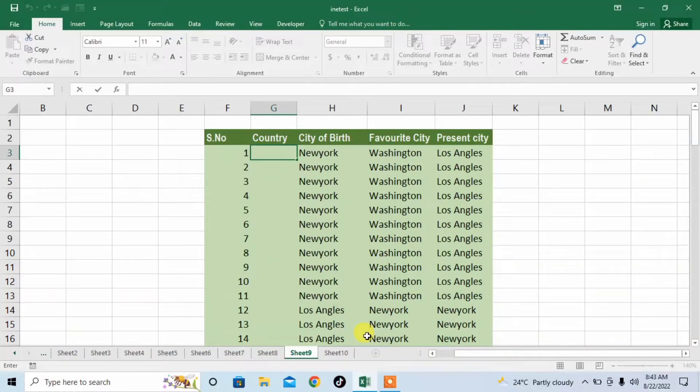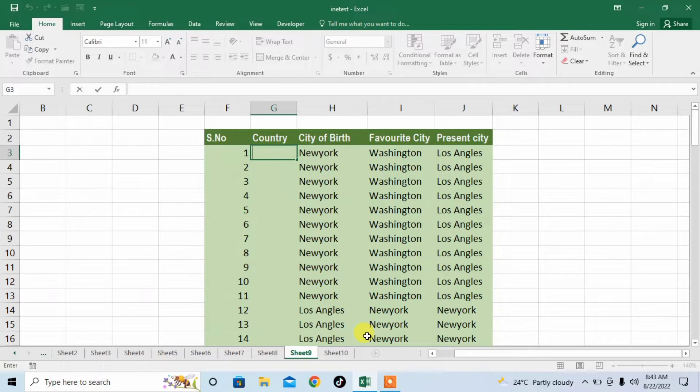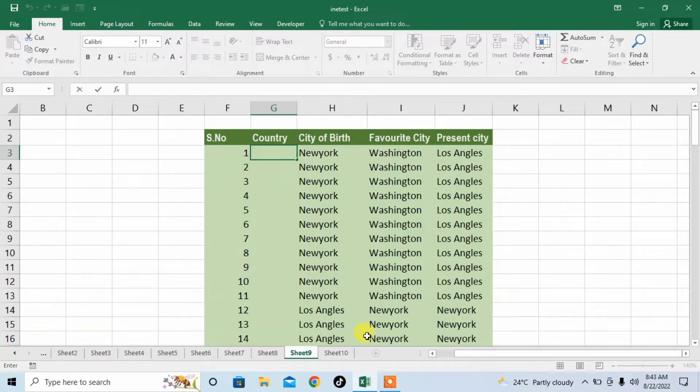Hello friends, in this very short video you are going to learn how to automatically fill same data in thousands of rows in Microsoft Excel. There will be two situations. First, you will have a particular range in which you will have to fill data.